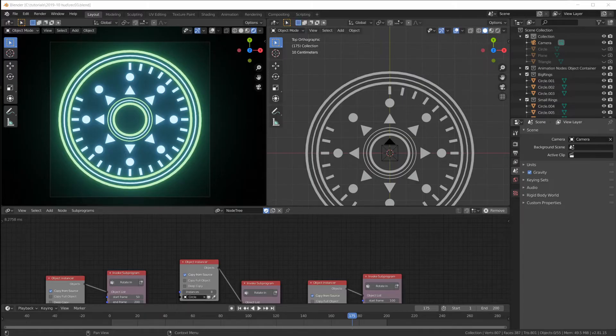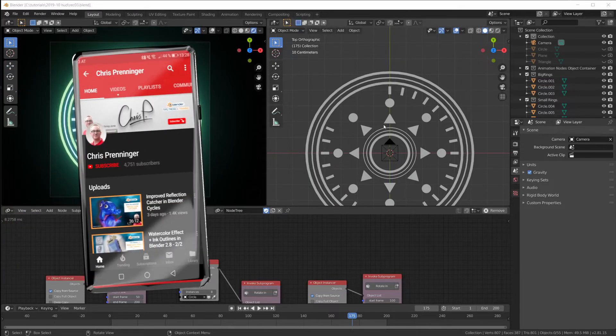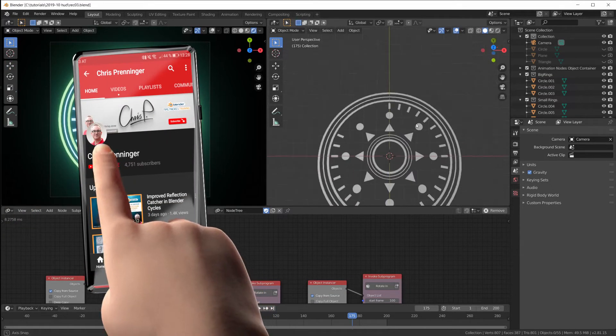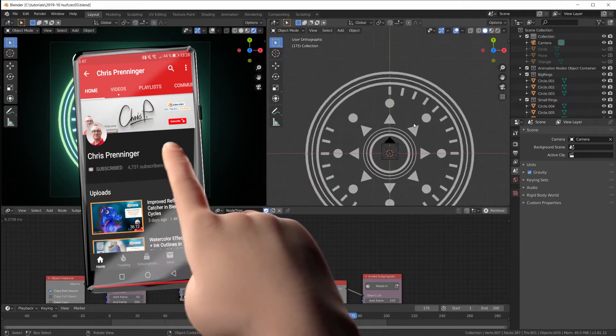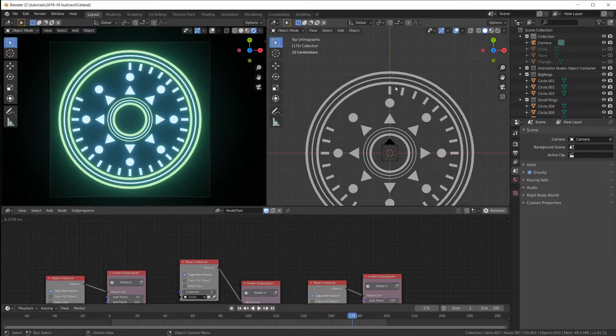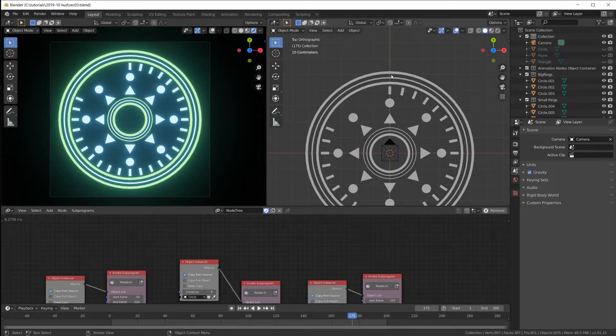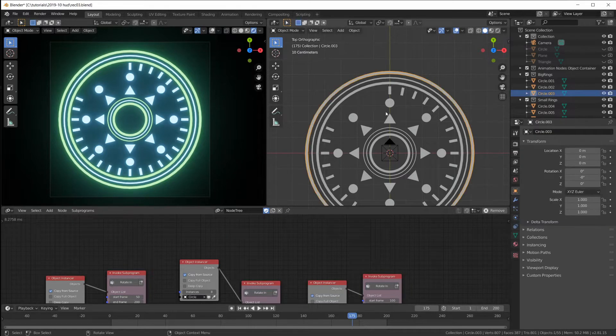Welcome back! Now let's add some more details to our sci-fi head-up graphics. In this video, I want to add more objects out here and make them bounce up like those rings, but individually.